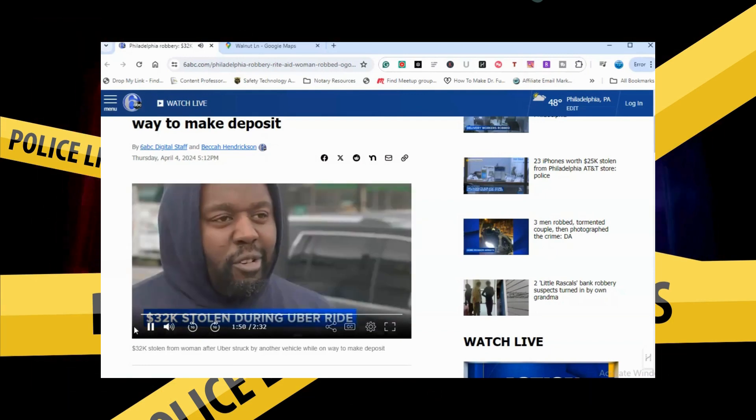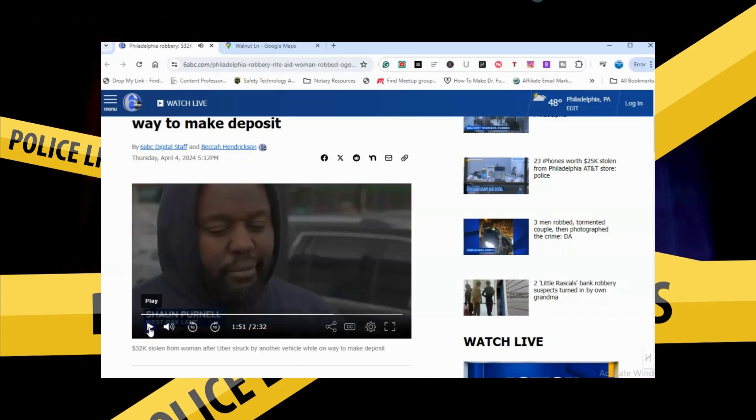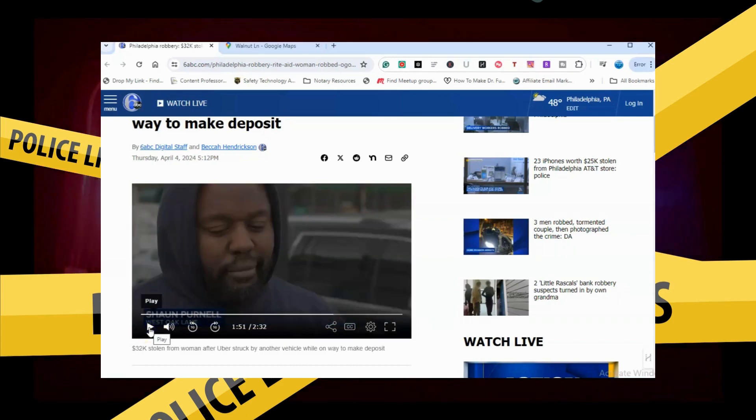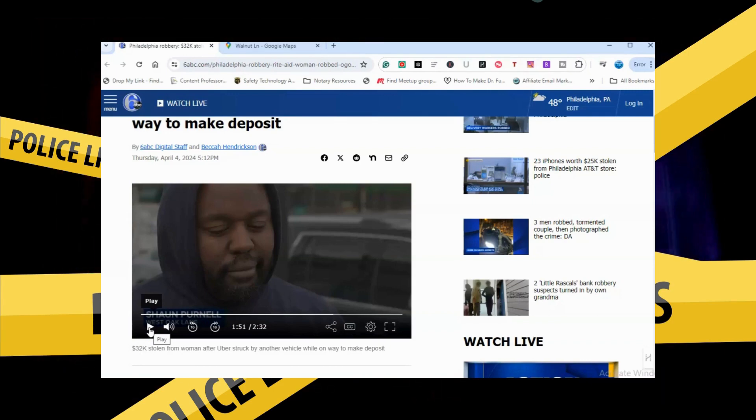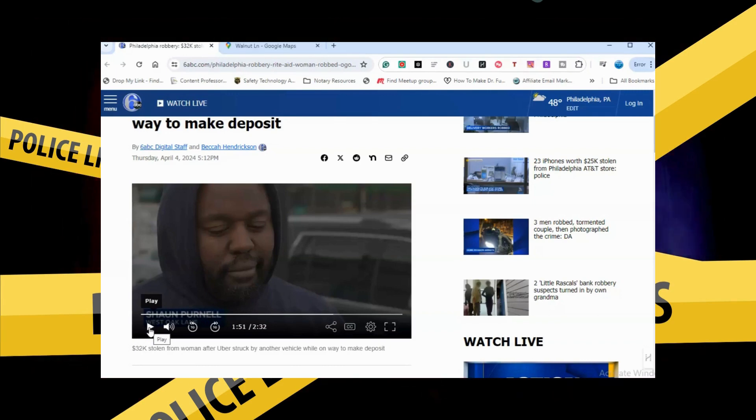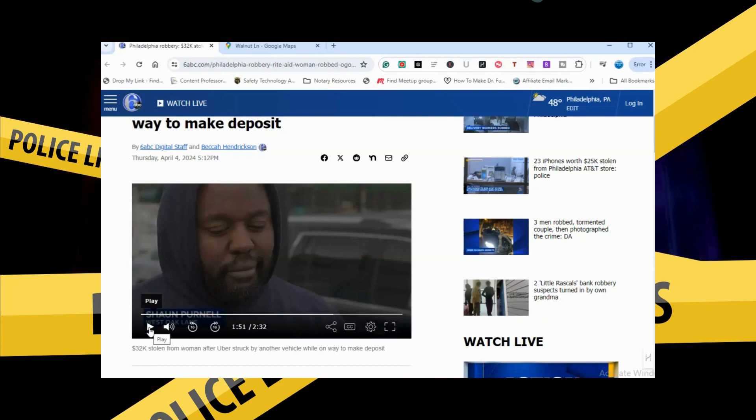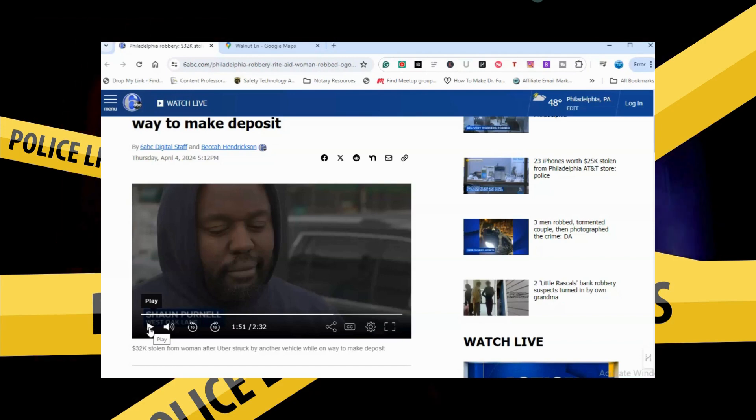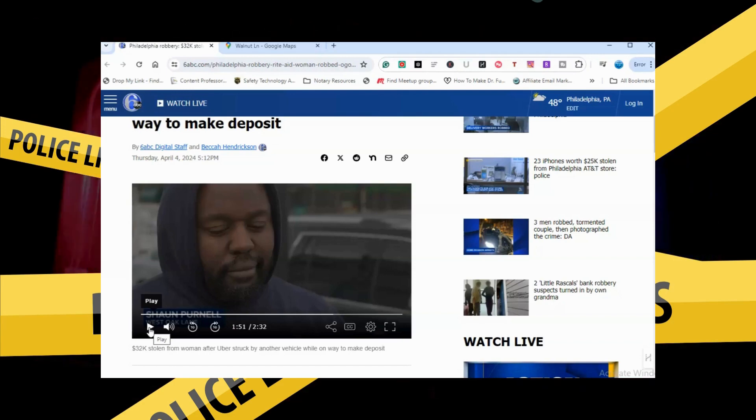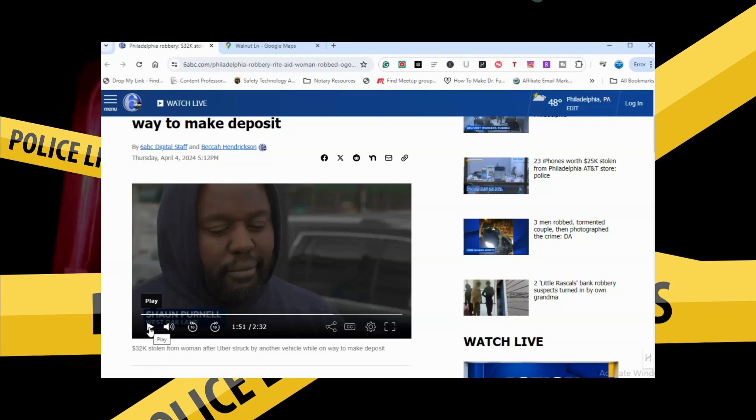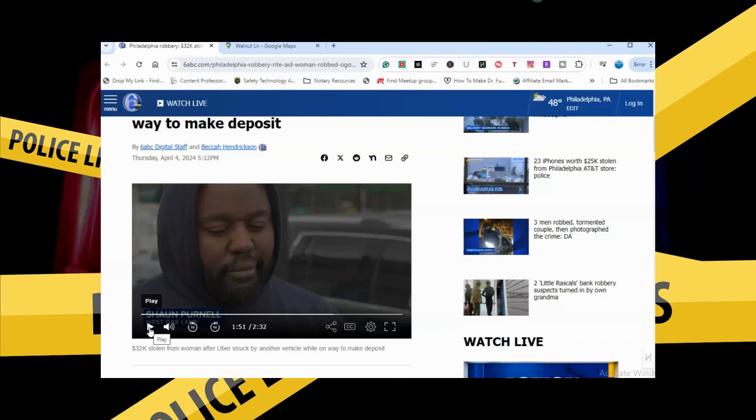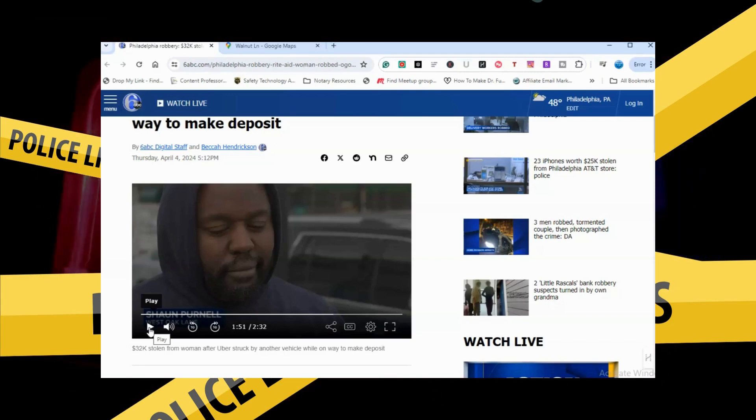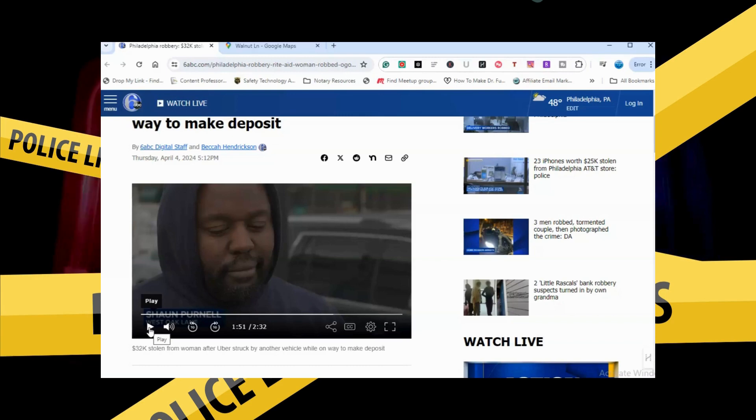Listen, this is very concerning because there's no way, even me, I'm not going to carry that much money. People don't even carry money anymore. This poor individual, this woman, had to take this money, $32,000, in an Uber. How unsafe is that? She was just trying to complete her job, her task for her job. Very, very unsafe.